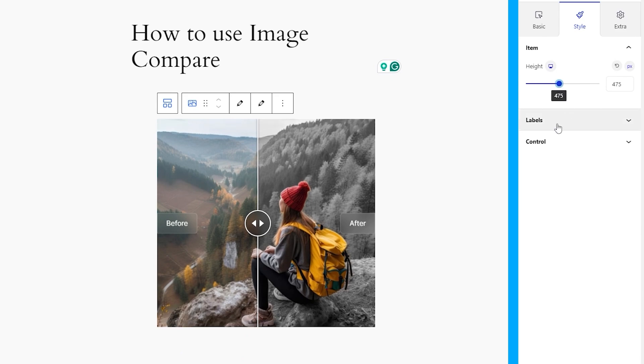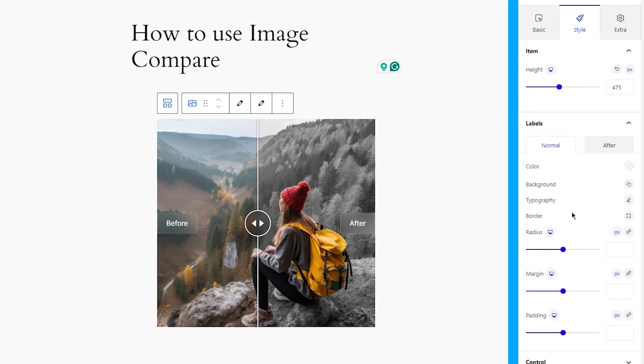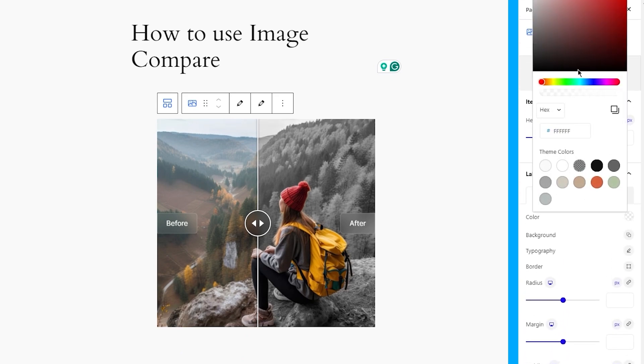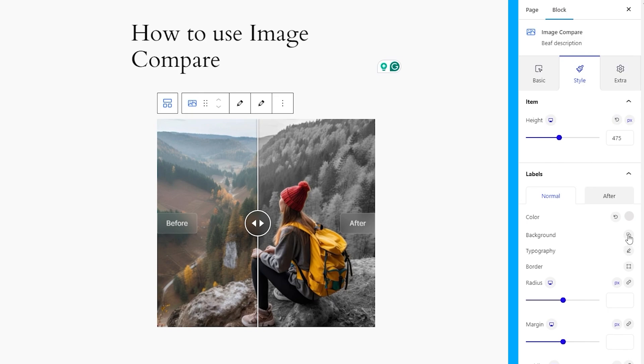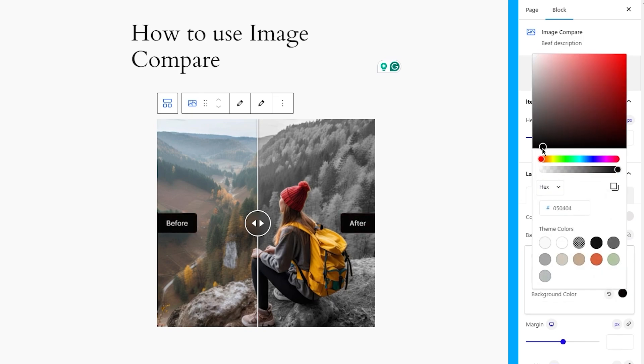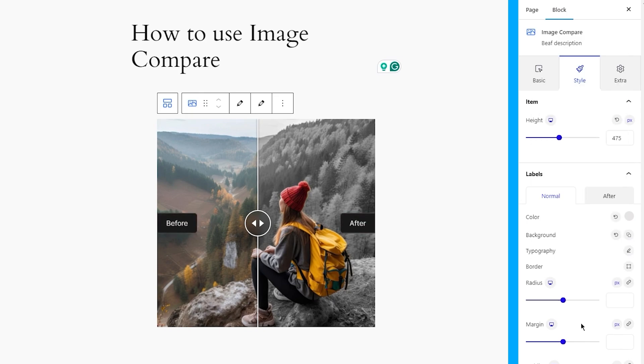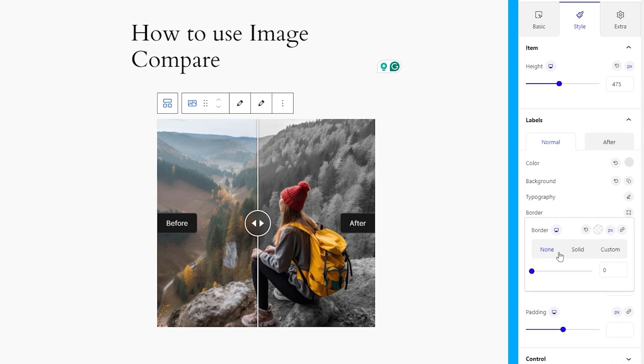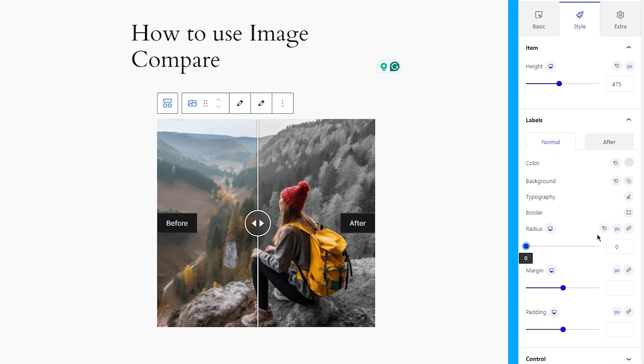Next is the Labels section. Here, you can change the label text color and background color simultaneously. You can also add custom borders to the labels as well. And with the border radius option, you can curve the edges of the background anytime.